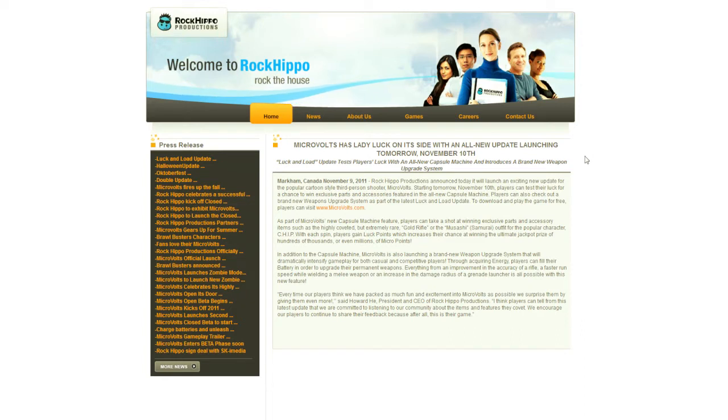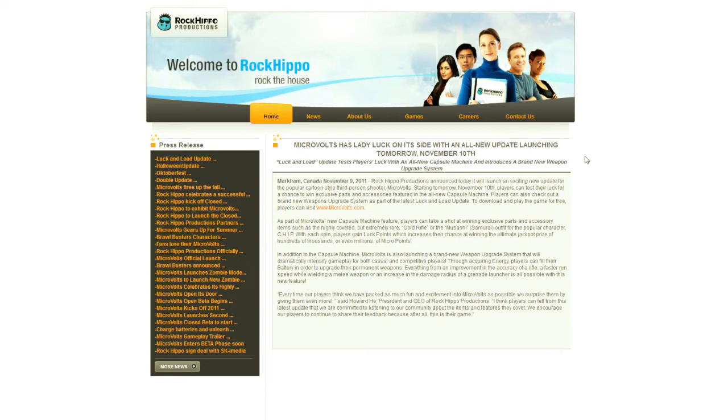Rock Hippo Productions, if anybody from your company is listening, and I highly doubt that they are, but if they are, get a new website. You need to take a page out of the book of companies like Perfect World and even NCSoft, who have a central hub site that allows you to manage your account.